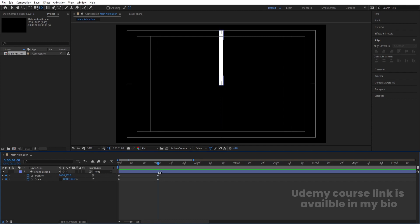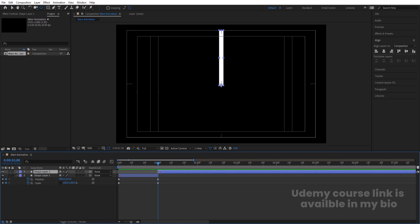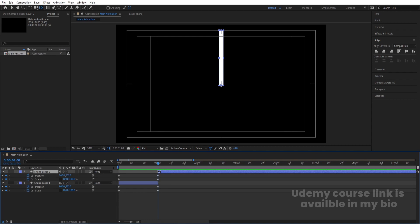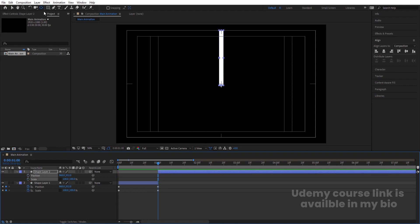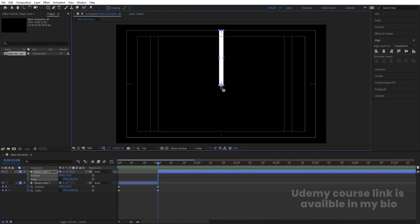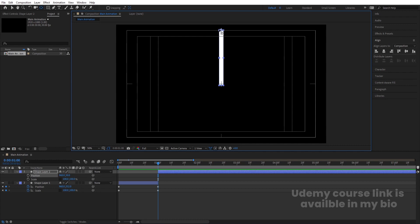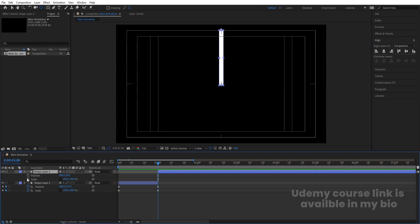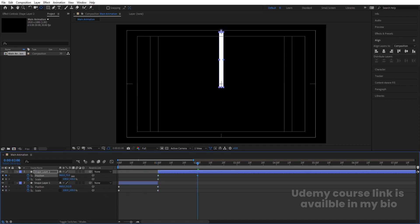Make sure your time indicator is at the last keyframe. Select this and press Ctrl+Shift+D to split the layer, then hit U and delete those extra keyframes. Make sure to select the Pan Behind tool and by holding Ctrl move the anchor point to this point. Create one keyframe at scale and one keyframe at position.